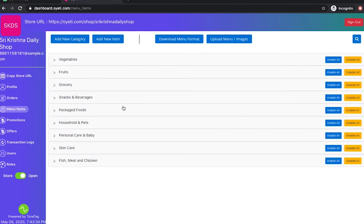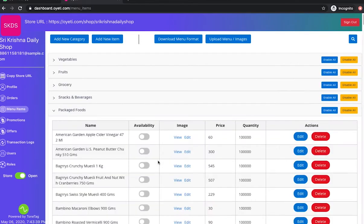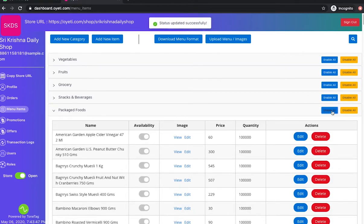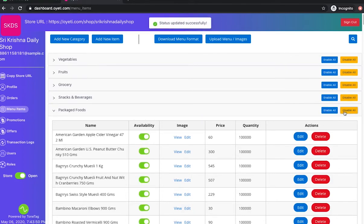The categories that were not selected during the onboarding process will be set to disabled. The merchant can enable all and disable all to manage items in that particular category.